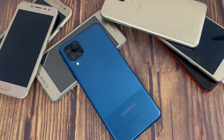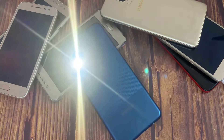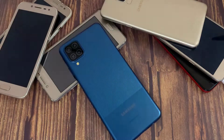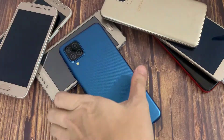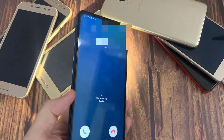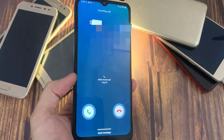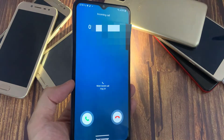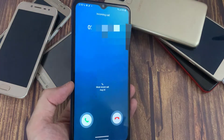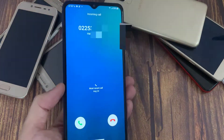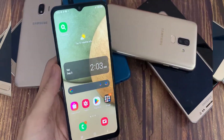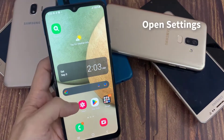Hi everyone. In this video, I will show you how to enable LED Flash notifications on Galaxy A12. Let's get started.